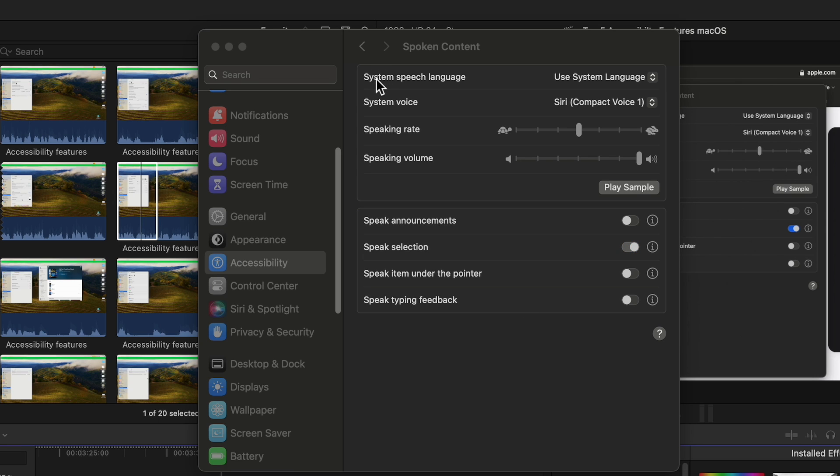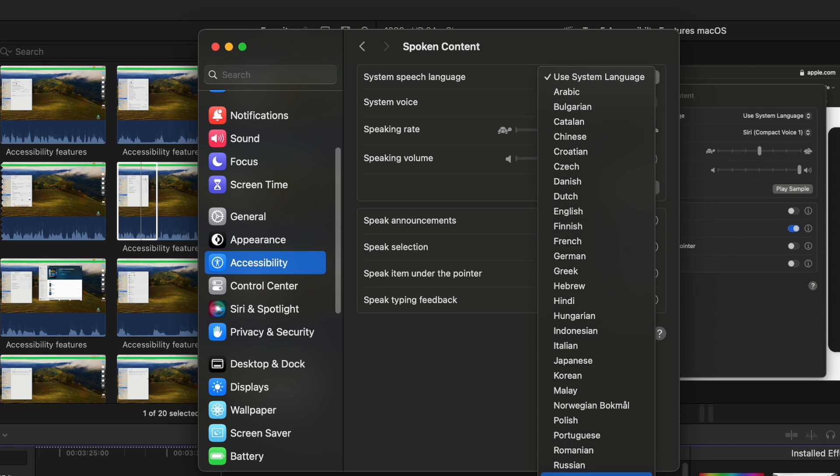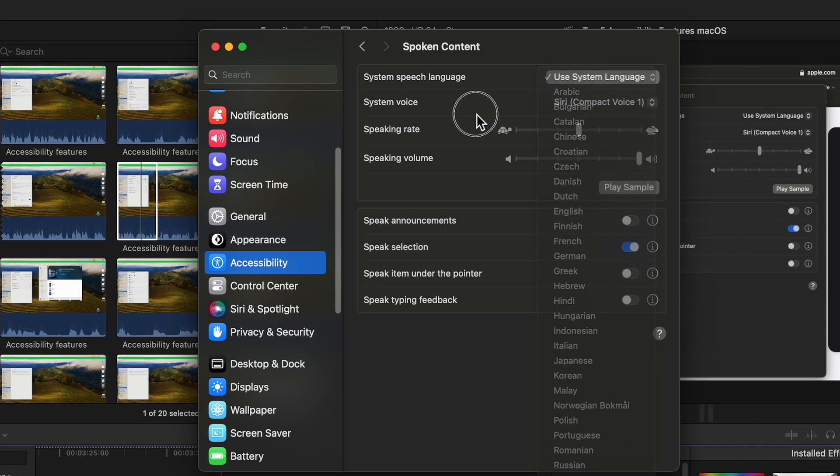So number one is system speak language. It'll just use the regular language you have on the screen or you could choose the language that fits your capability. You can see all the different options here.